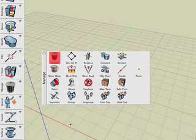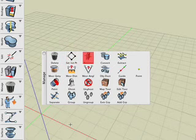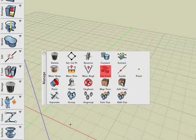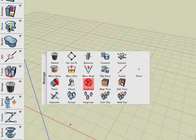We shall cover Delete, Set First Point, Reverse, Convert Object Type, Extract Controls, Object Doctor, Point, Ghost, and Unghost.